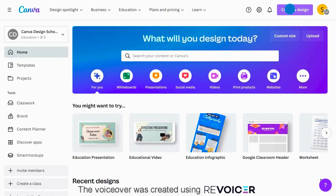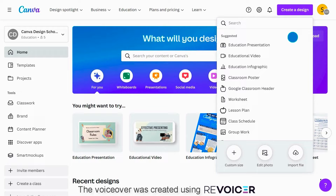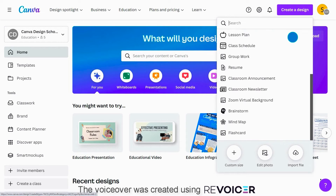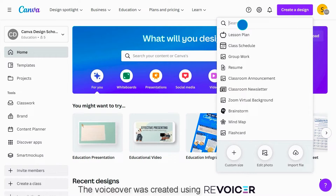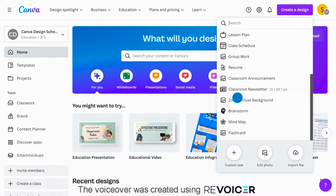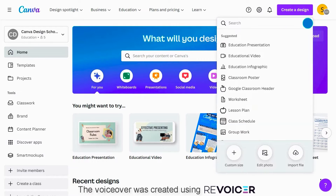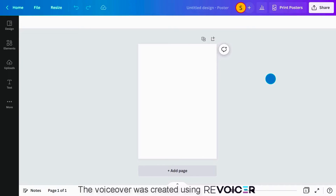On your home page, click the purple create button. Here, you'll find blank designs of different sizes. Scroll to view suggested designs or search for something specific. You can also create custom sized designs to suit any need. For now, let's select a classroom poster. A blank page will appear in the Canva editor, ready for us to work on.